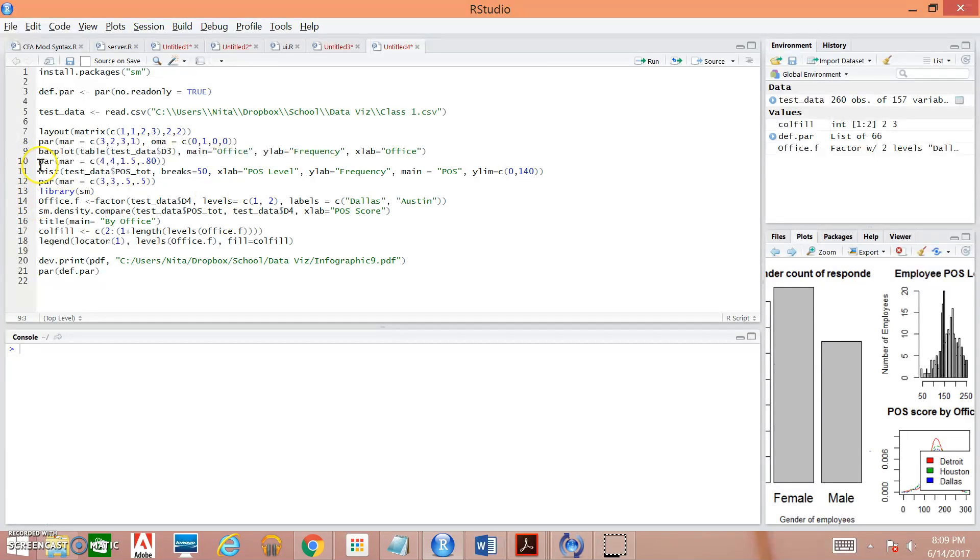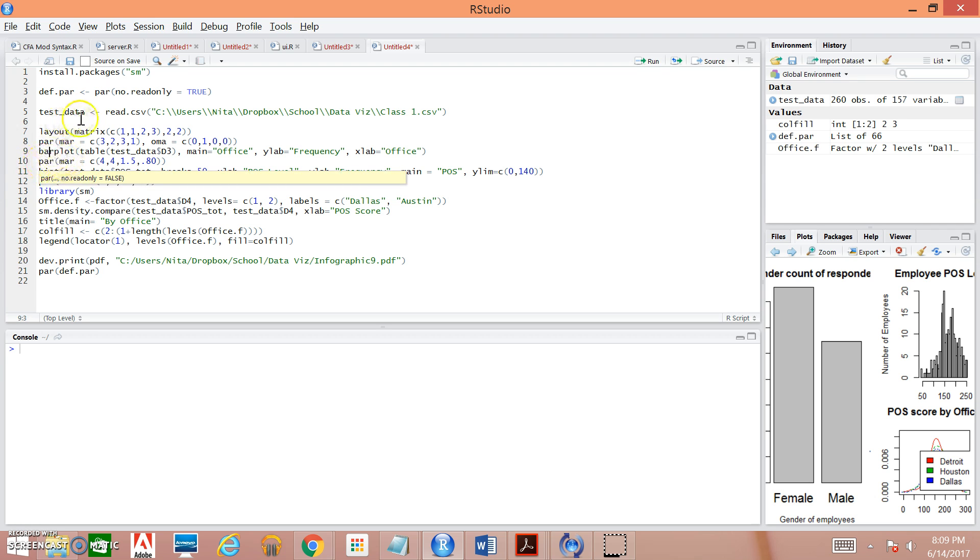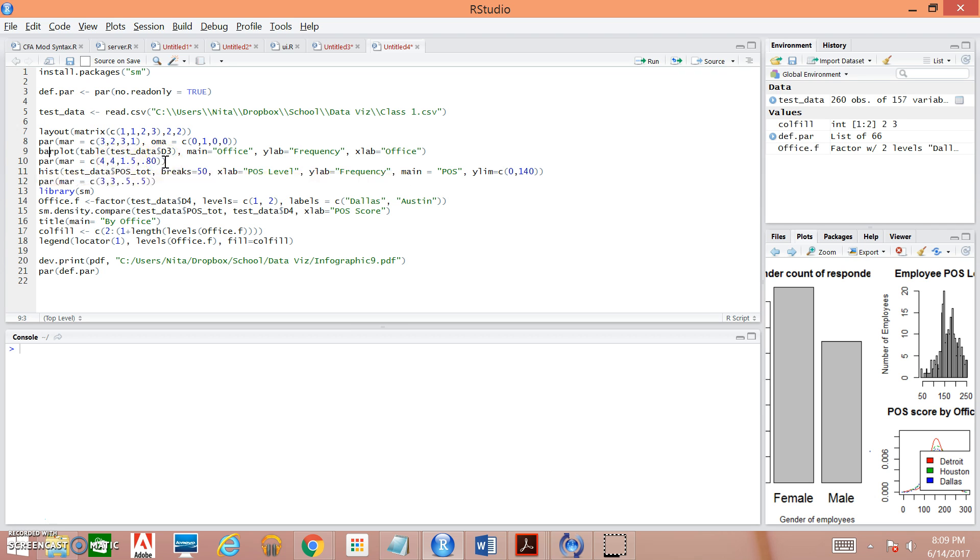Next, we're going to get into the parameters for the second plot that we're generating. So just like above, we have our margins and you can see that the margins are slightly different. I had to play around with these quite a bit so that you could actually see the plots on the screen so that you don't end up with something like this.